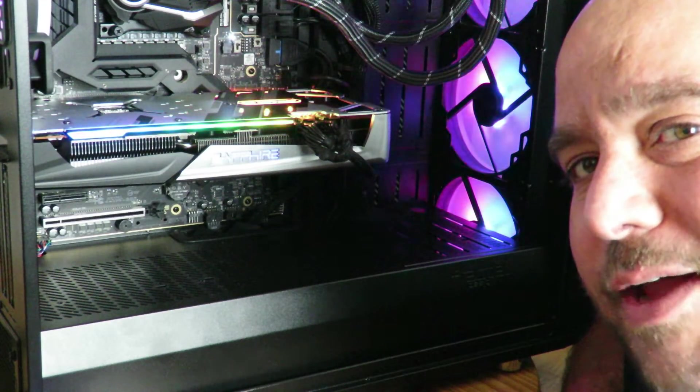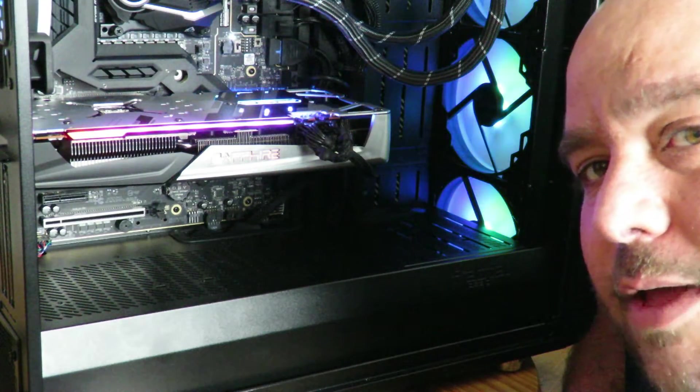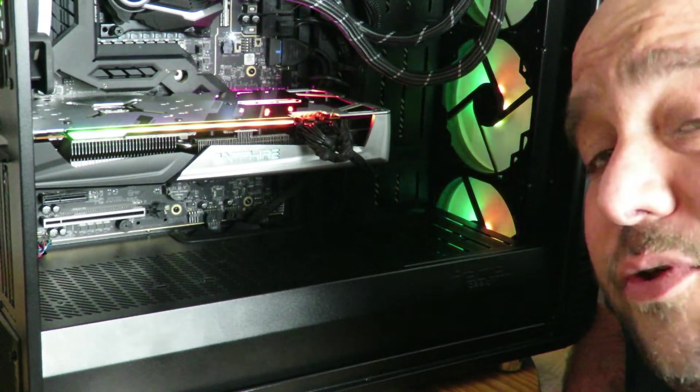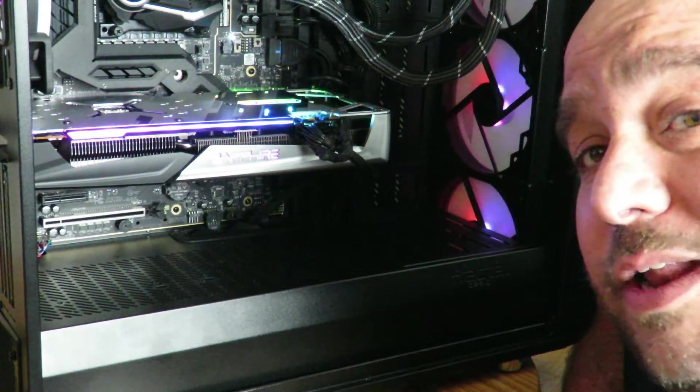Pretty cool all those lights change, right? And you can change them too. I'll show you how to do it in this video.